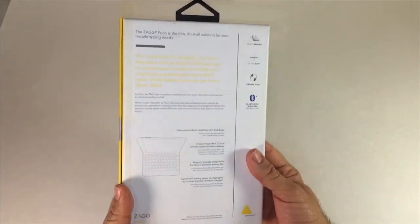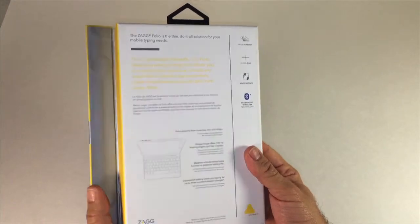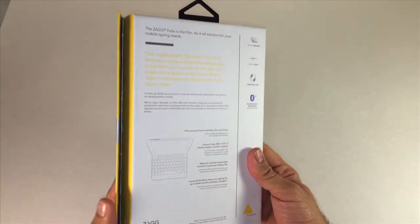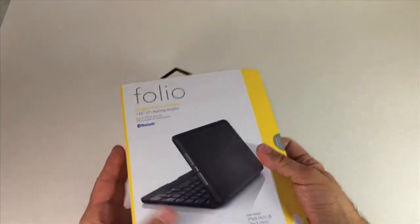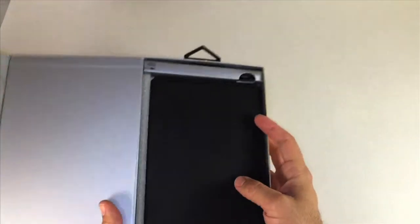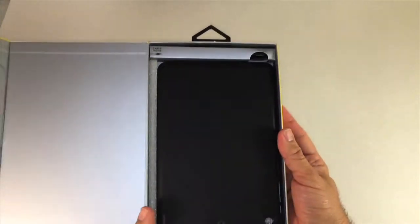It looks like from the information that I read it has a three-month battery life which is pretty decent. Let's take a quick look here and open this up.